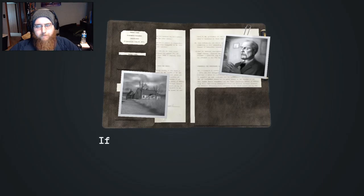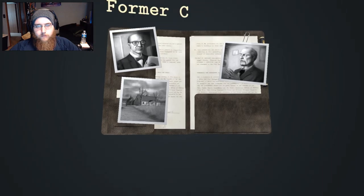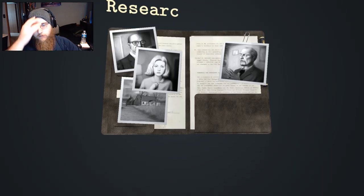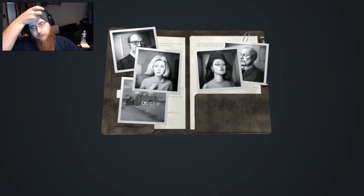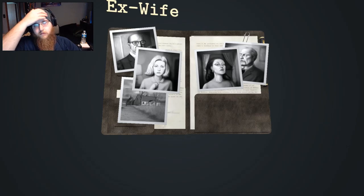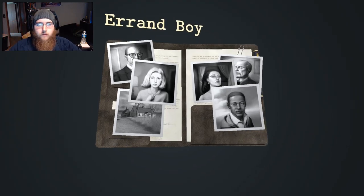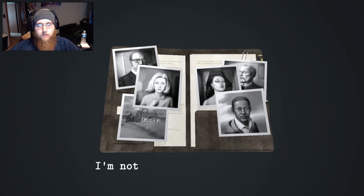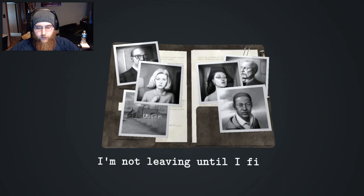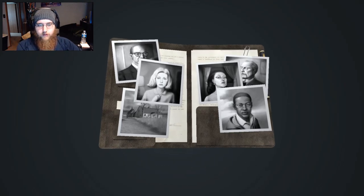If I'm right, there are four major suspects: Graham Wellington, Josie Herrera, Cynthia Peckman, Bobby Sawyer. Aaron boy I'm not leaving until I find out what happened.